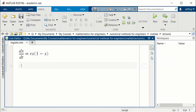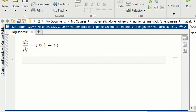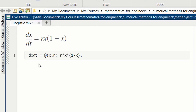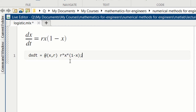I'll do the coding in the live editor. The logistic equation is dx/dt equals r times x times (1 minus x). r is a parameter. We start by defining the right-hand side. We set the variable dxdt to an anonymous function: at x comma r. x is the dependent variable of the differential equation, r is the parameter, and the function on the right-hand side is r times x times (1 minus x).